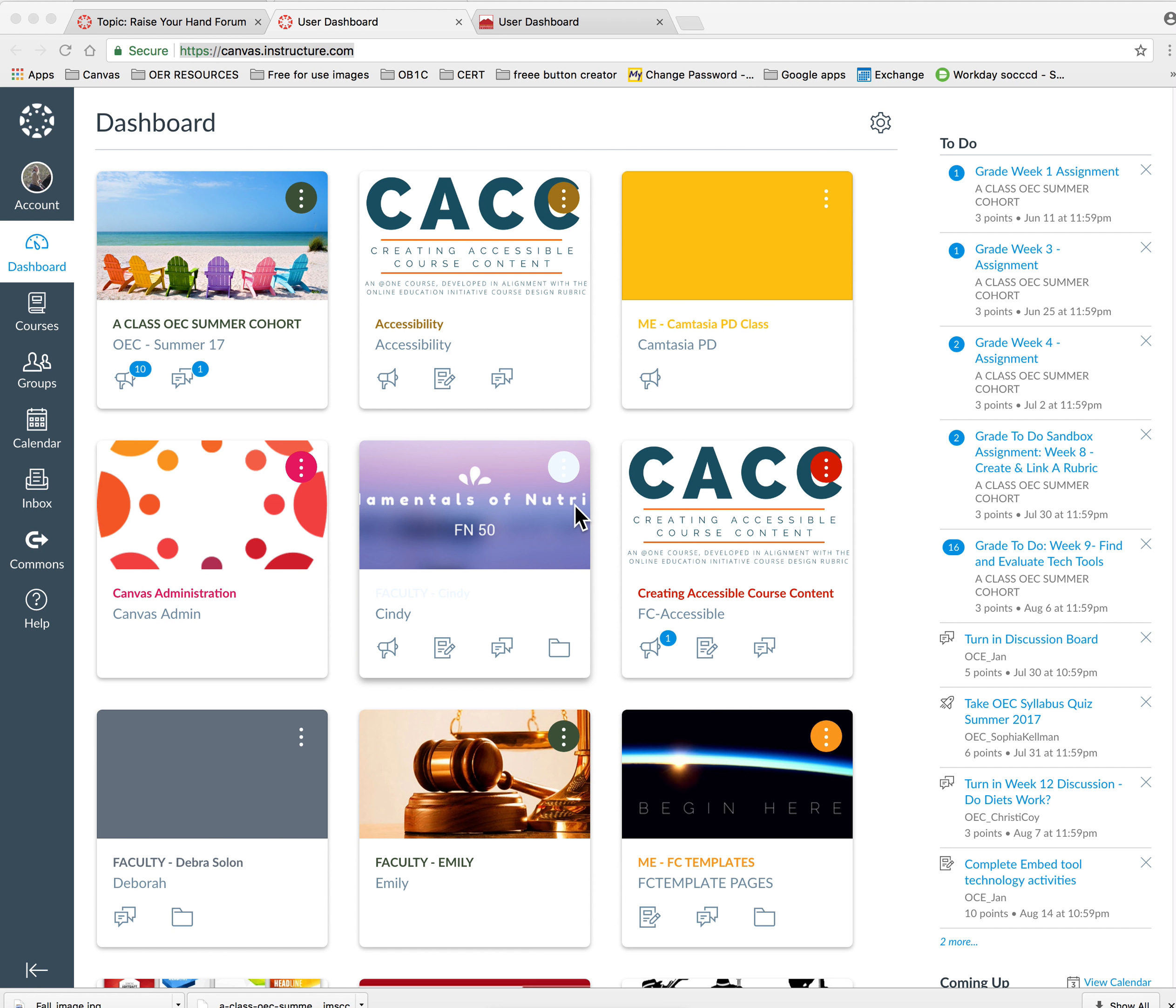This is a brief tutorial to show you how you can take your course content from your sandbox located at canvas.instructure.com and import it into your real course at canvas.saddleback.com.